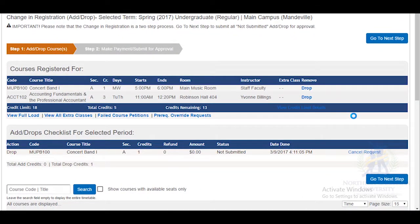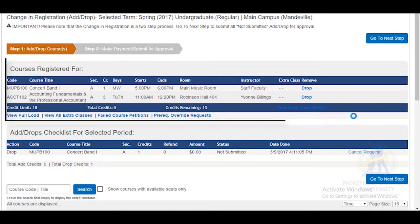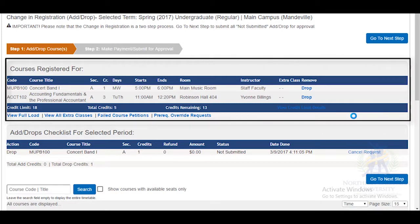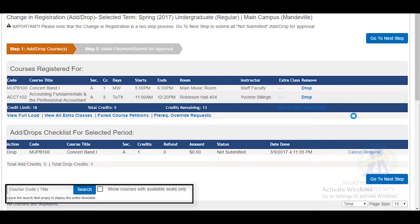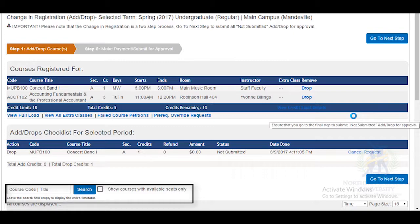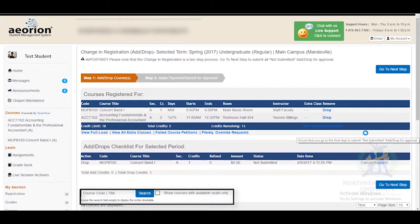If you are dropping a course, select one from the list of courses you have already been registered for. If you want to add one, type in the course code or title beside the blue search box below and select the course you want to add.